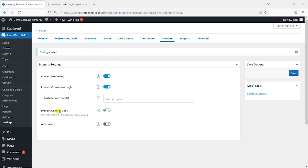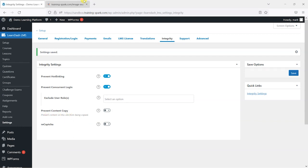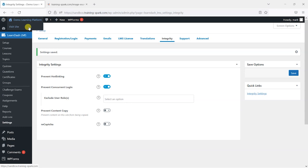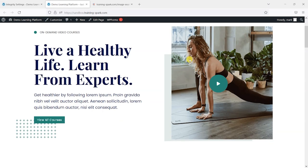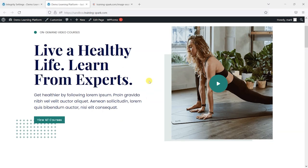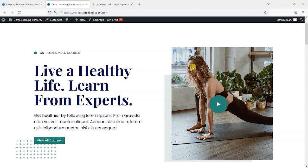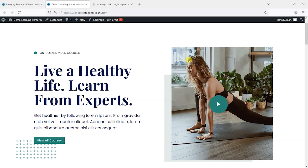This one here is prevent content copy, and it says prevent content from being copied on this site. If I was to open the web page here, or any web page normally, you can right click and save images and open a menu tab, save them to your computer.